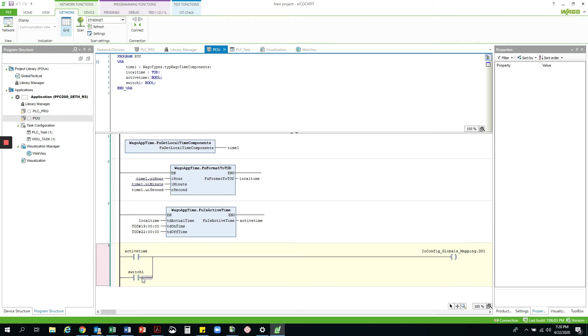You will see I have also set up the variable switch1 in parallel with active time, which I will be using in my web visualization to remotely turn on and off the lamp.